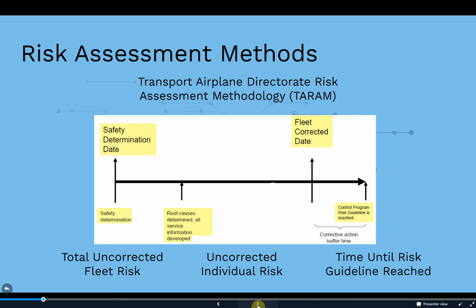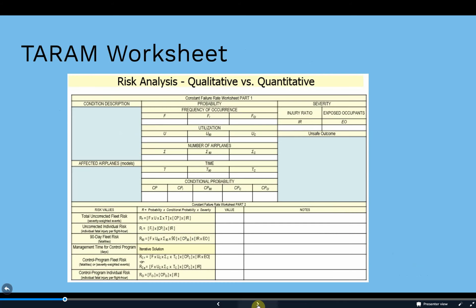The TAREM method calculates risk values for: 1) total uncorrected fleet risk; 2) uncorrected individual risk per flight or per flight hour; and 3) time until the control program risk guideline is reached. There is a worksheet that helps work through calculations of probability based on the frequency an issue occurs, the number of aircraft in a fleet, and how often the aircraft are utilized.